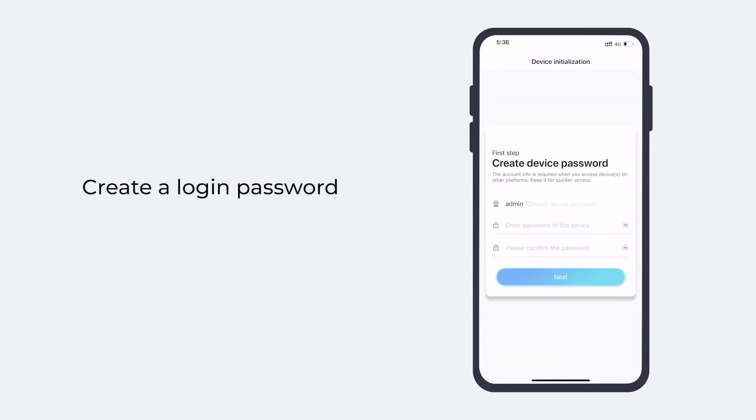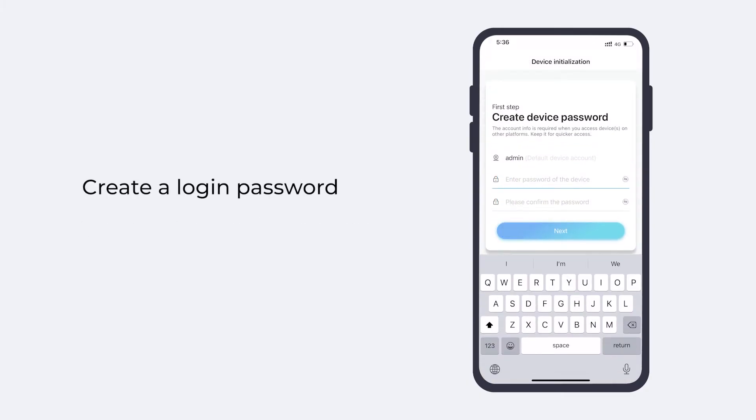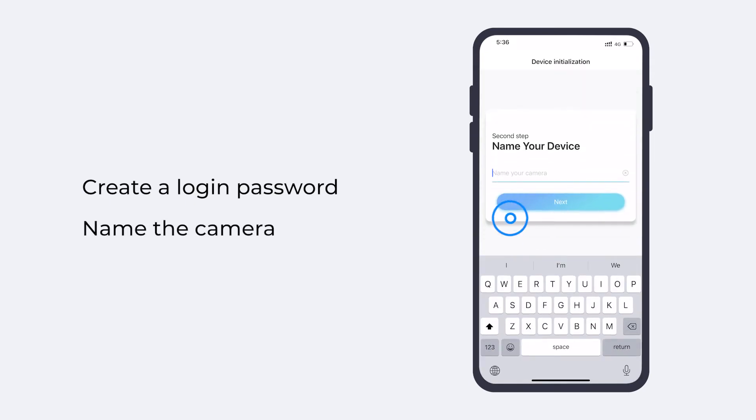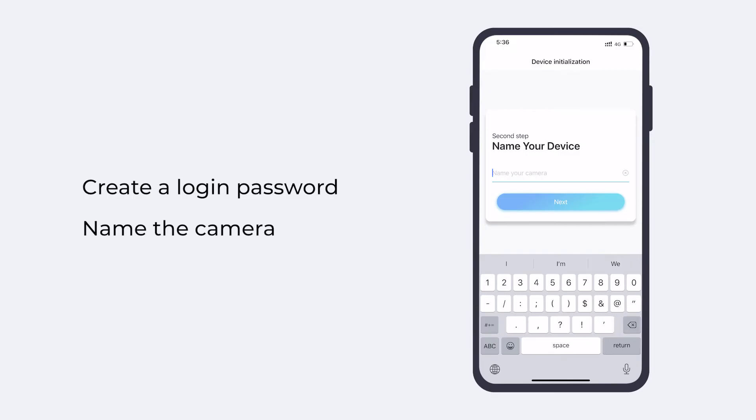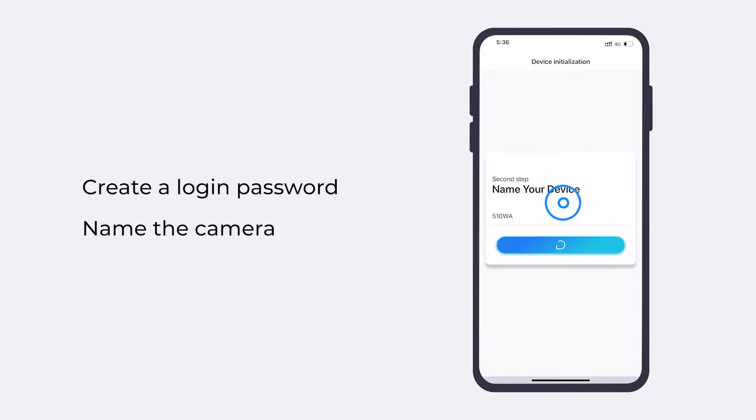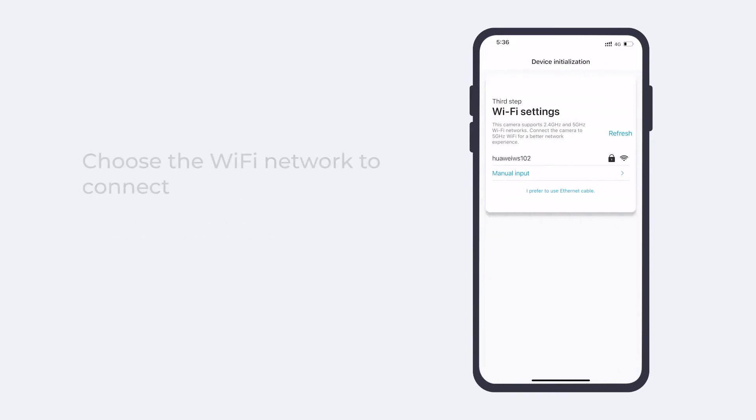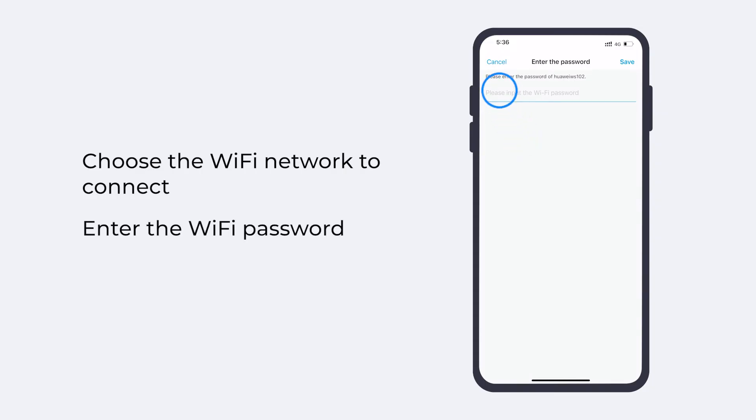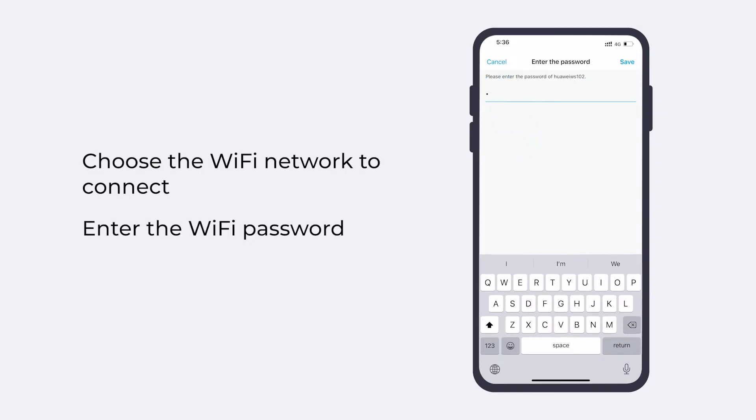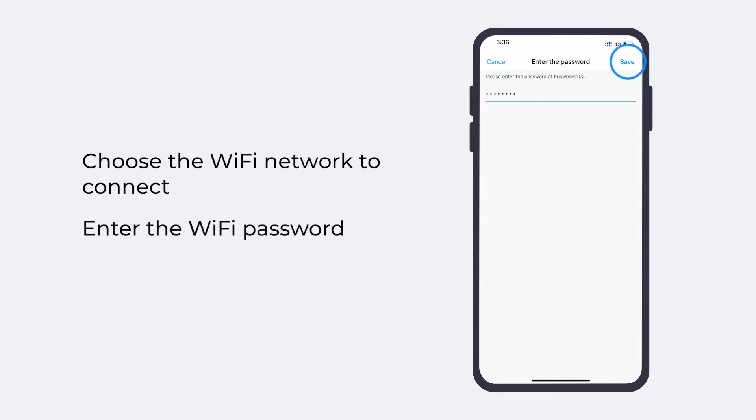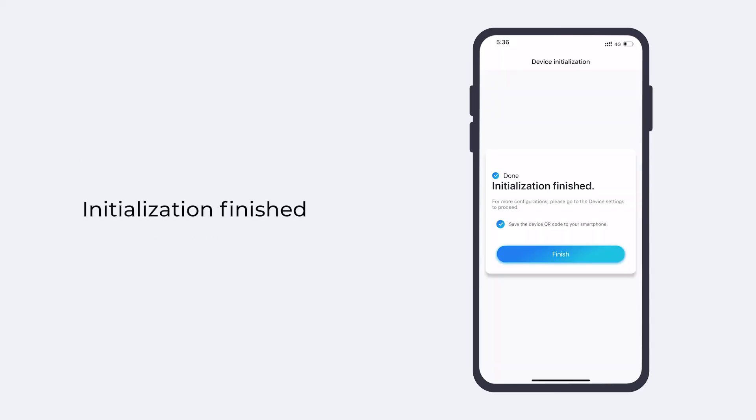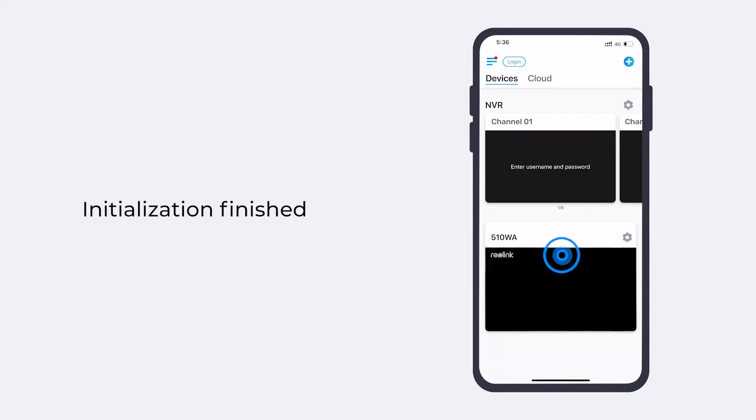Create a device login password and name the camera. Then choose the Wi-Fi network for your camera to connect. Enter the Wi-Fi password and tap save. Initialization finished.